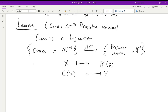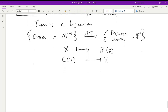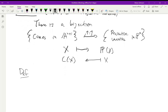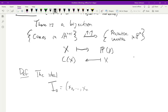The next thing we might want to do with projective varieties is to have some version of the Nullstellensatz that we had for affine varieties. Before we do that we have to make one small adjustment. The ideal, which we'll call i_0, is generated by all the variables x_0 through x_n. This is called the irrelevant ideal.